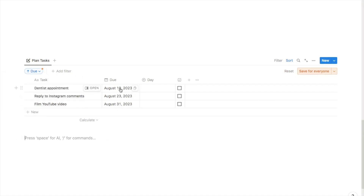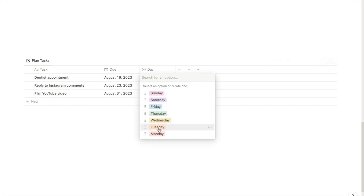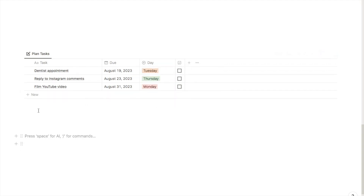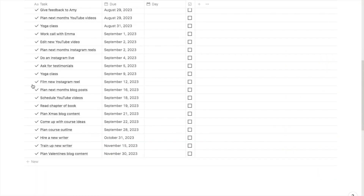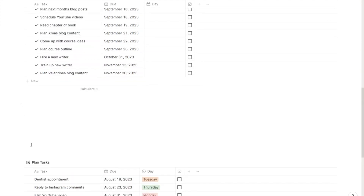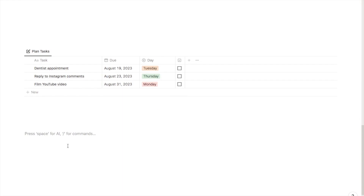We've now got the most recent date showing up at the top. I'm going to select a day for each task at random. Next I'm going to add a little tick icon — if you remember on the original planner we had a tick icon that shows up on each task. It's more for aesthetics but I'll show you how to add it.